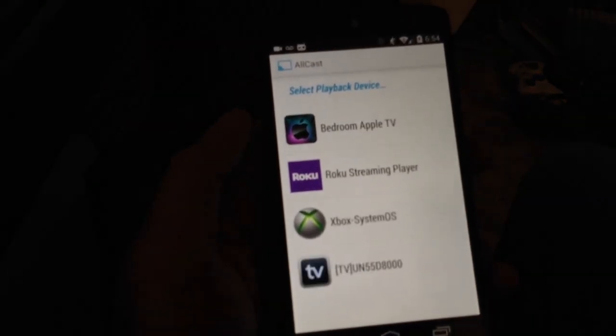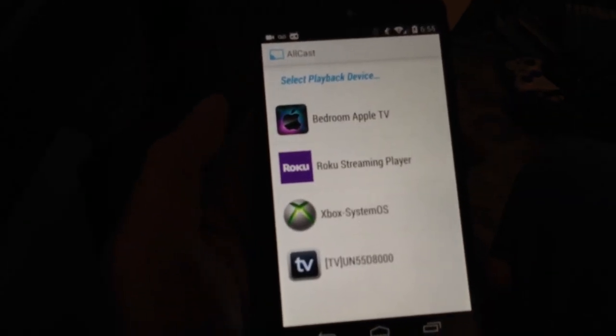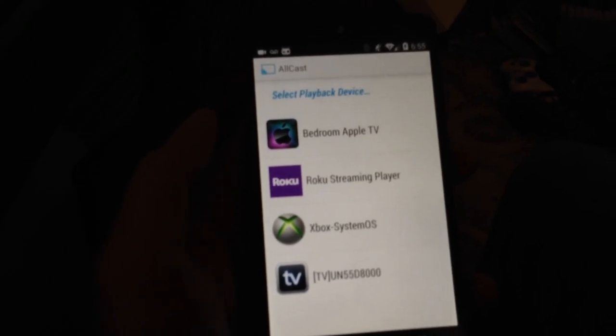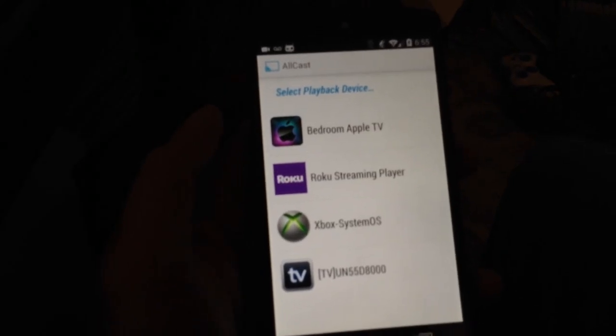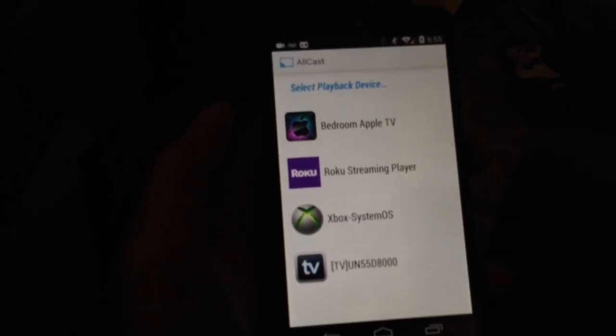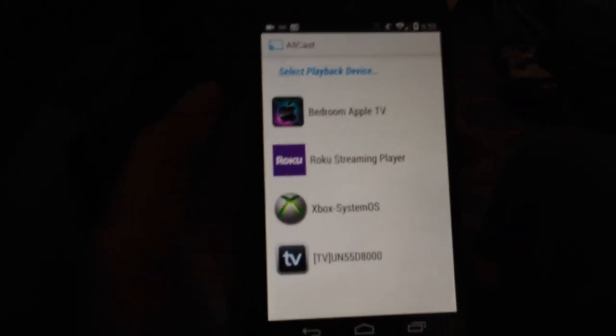So Allcast supports the Apple TV that you see here, Roku, Xbox, and any DLNA renderer. So that very last one is actually my Samsung Smart TV.